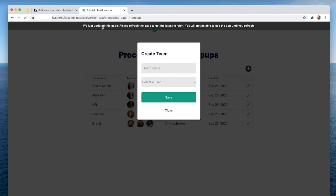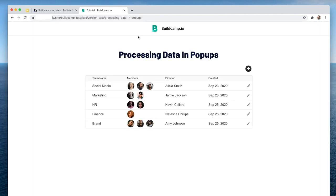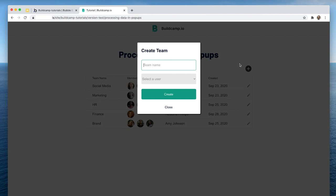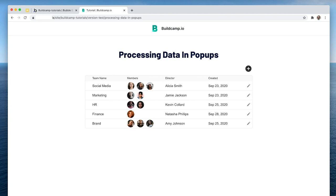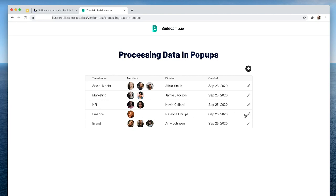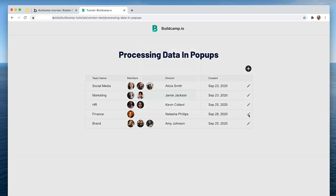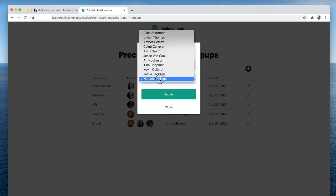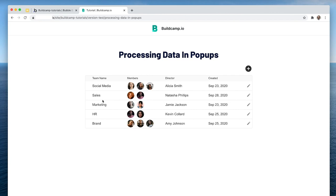Let's have a look at this. So if I create a new team, we have nothing here — this says 'create team' and the button says 'create.' If I now click on the edit icon, now it says 'update team' which is Finance, and Natasha Phillips with 'update.' So why don't we call this Sales? Natasha Phillips is already a member — let's add Kevin Collard. Now we can see we've got Sales with two users.